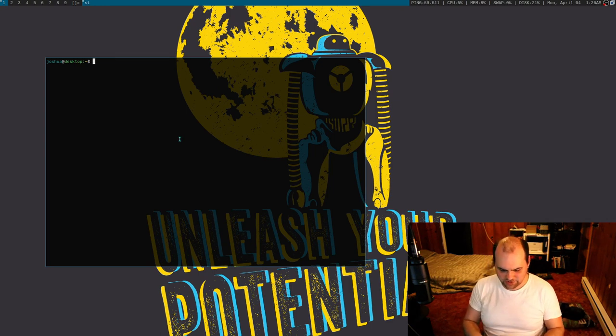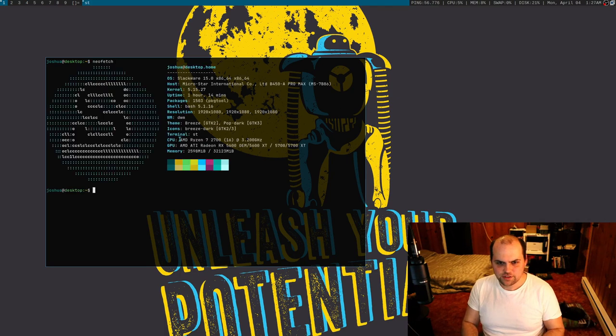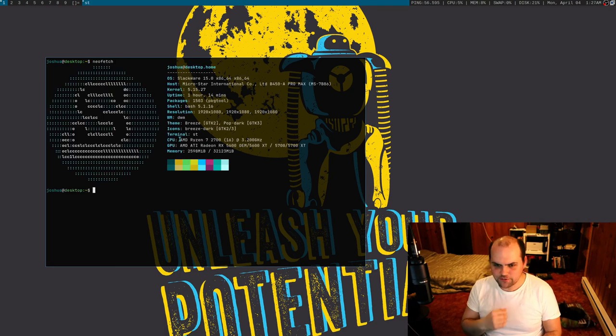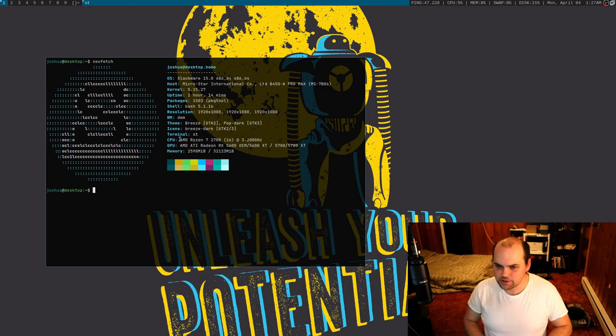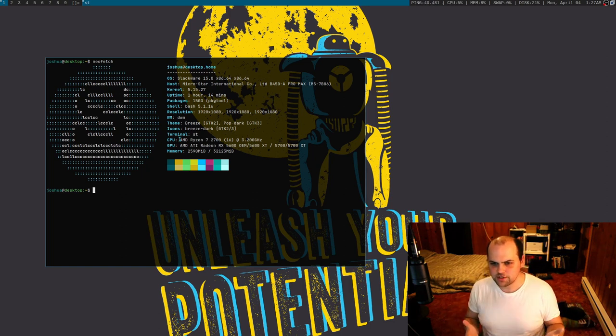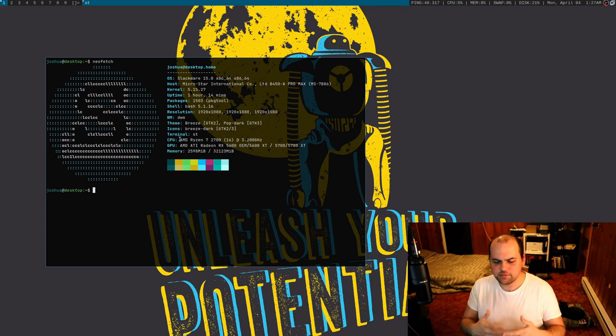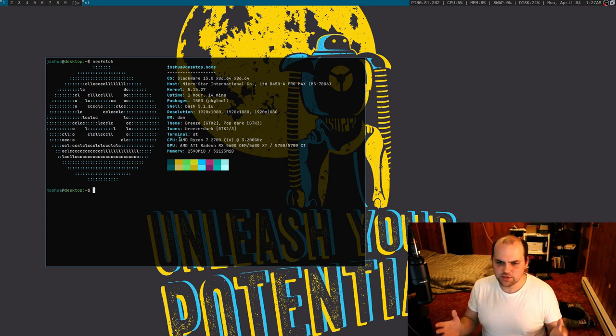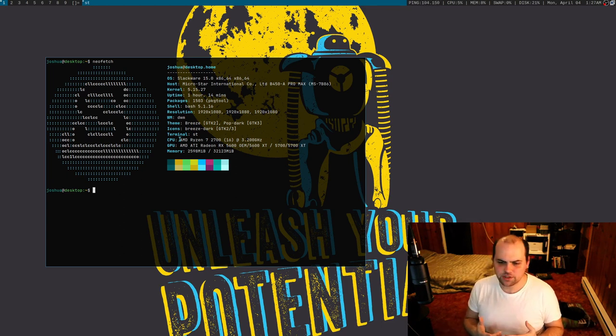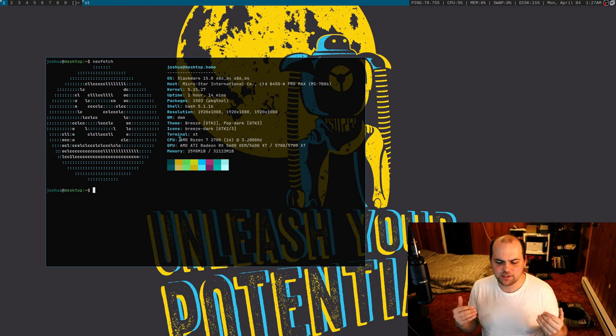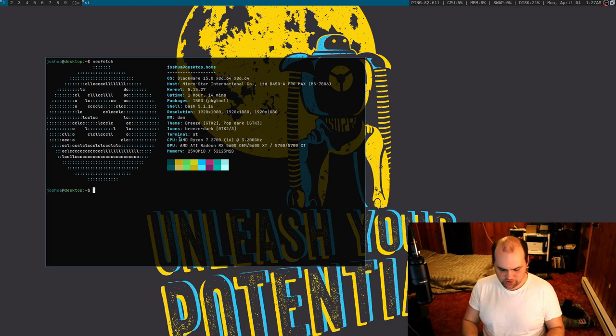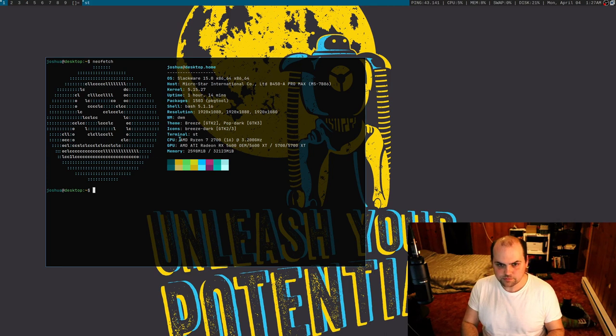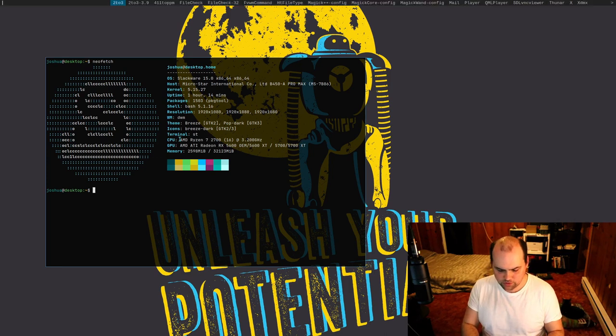Let's do a neofetch. You can see it's definitely Slackware version 15.0. This is currently an up-to-date system. I've been working on steadily slimming this system back a little bit because I did the full 'I want everything' install, which was cool and all.